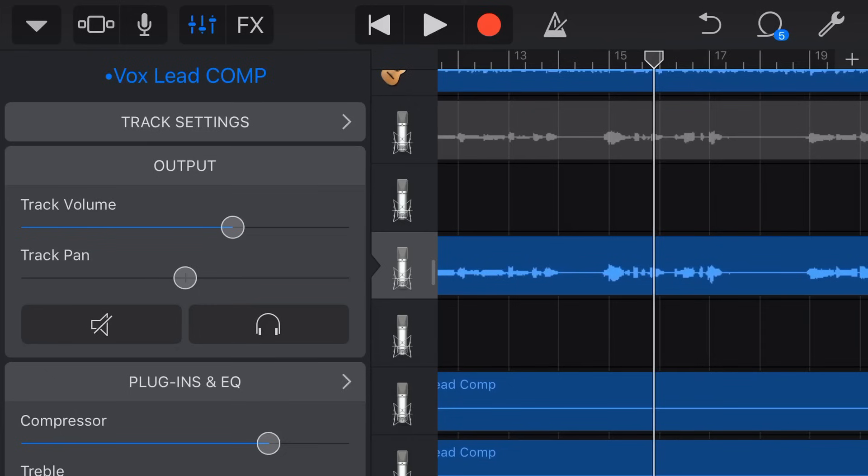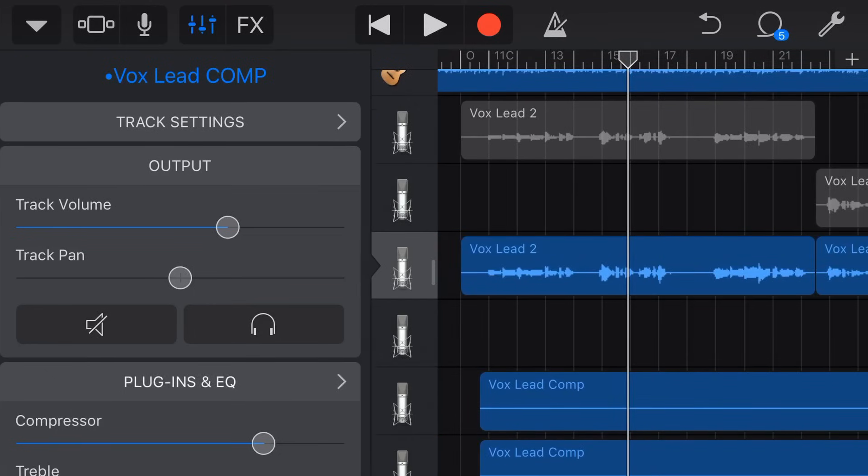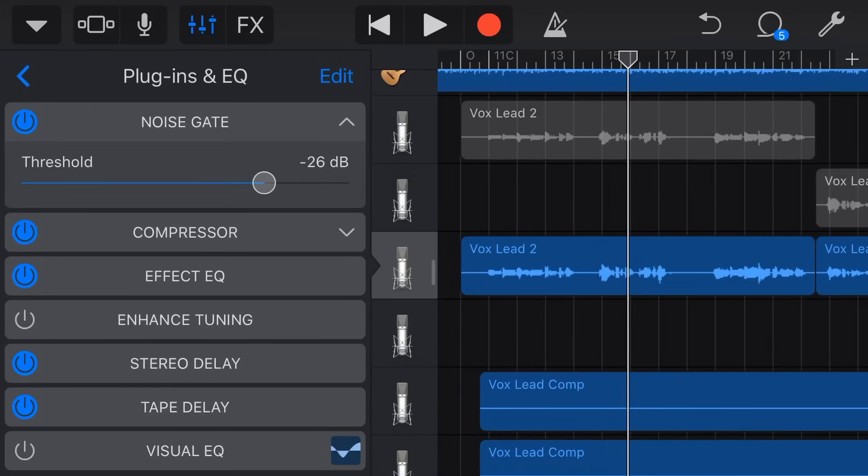So there you go, that is the noise gate in its most basic form. Now you might notice in there that when we are adjusting the noise gate we only have that one dial. If you've used noise gates in other DAWs, digital audio workstations, you'll often have a mixed percentage there as well.